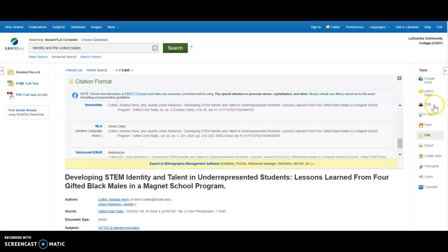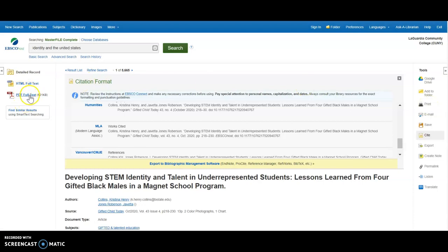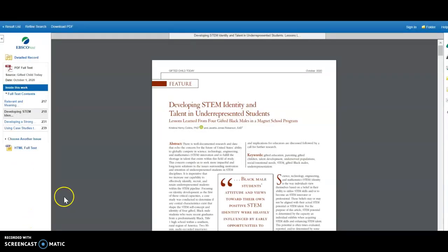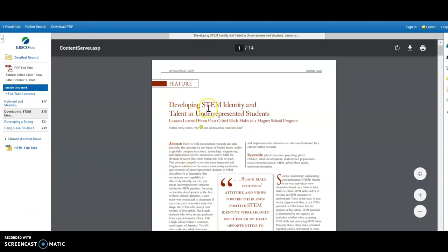There's also an option under Tools to email the article or print the article. In the left navigation, if you click on PDF full text, you can read the article. In the center here is the scholarly article.